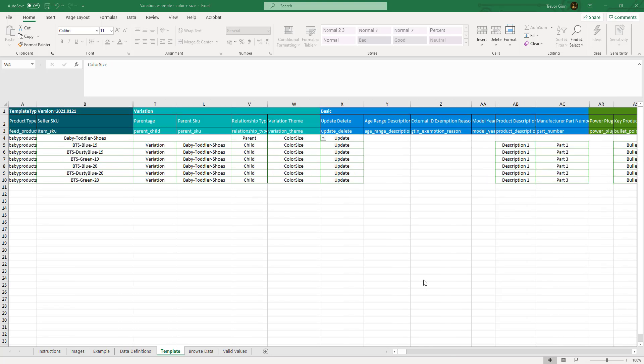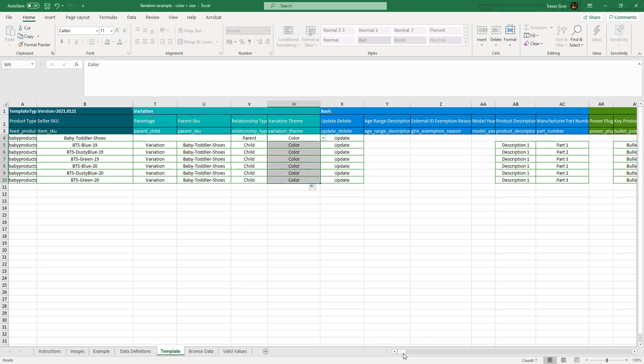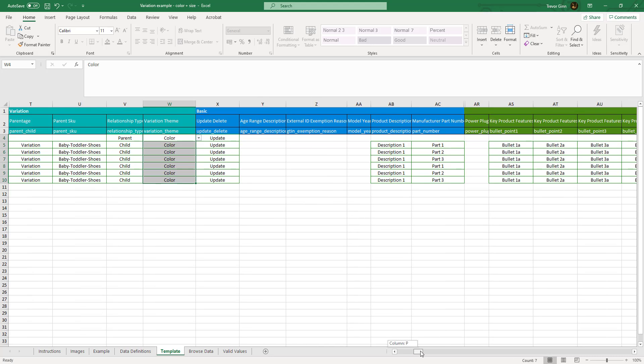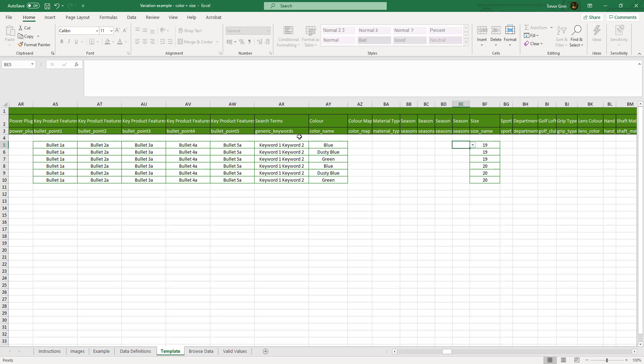If you wanted to create a variation group which was simply variated on one attribute for example color you would change this variation theme to color and then you would not need the size filled in you would only need the color field filled in so that would be just variated on color.